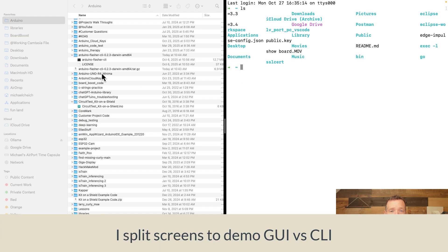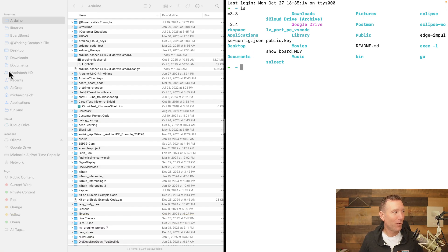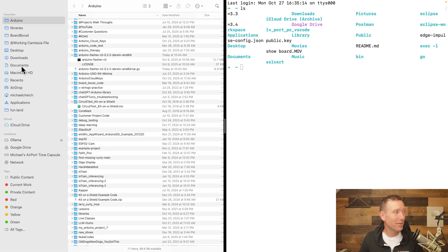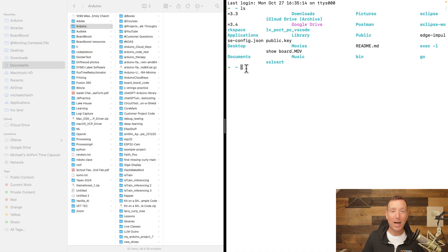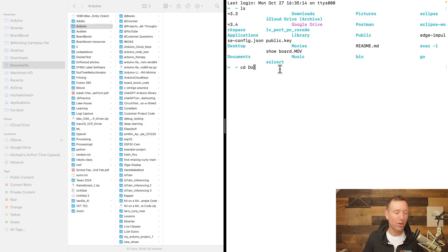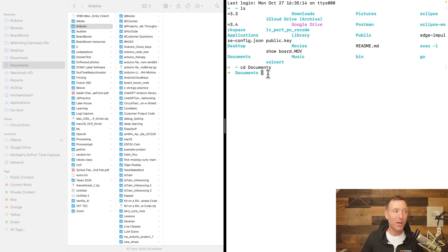What we're doing here in the command line can also be done in the graphical user interface — we're just navigating folders. If I want to move to a different directory, I type 'cd' which stands for Change Directory, then the name of the directory. I want to go to Documents, so I type 'doc' and press Tab to autocomplete. Then I press Enter and now I'm in the Documents folder.